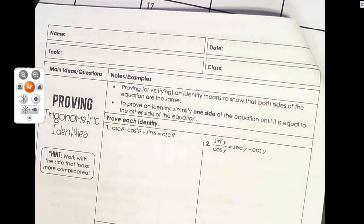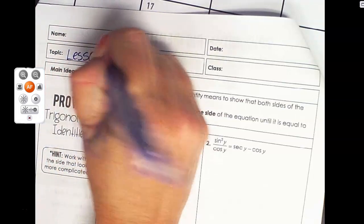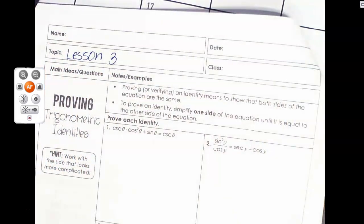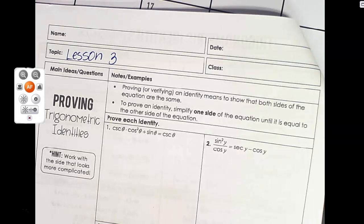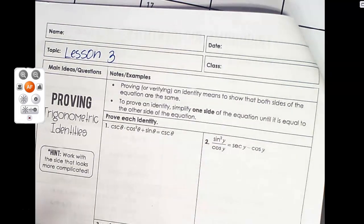Welcome to lesson three in unit six. This is proving trigonometric identities, and it's going to go along with homework three. We're going to build on what we already did in lesson two with simplifying trig identities, and we're going to prove trig identities.